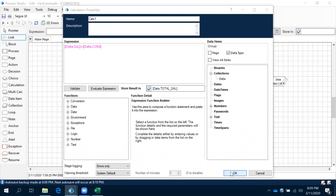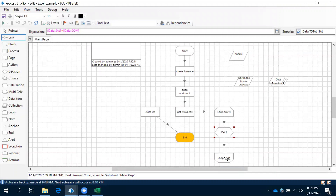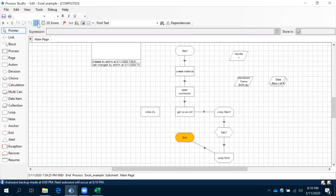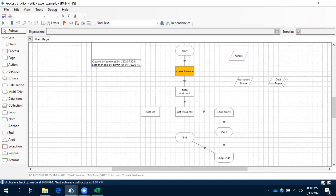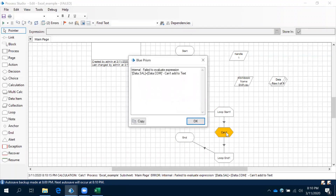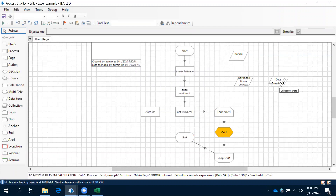Now here we are storing. Let me run up to here and observe - we will get one error. I will explain why we are getting that error. It will get the data into the collection, then it will pick the data one by one from the loop and then it is going to calculate. Observe this: data dot salary plus data dot commission cannot add as text. What are the data types for salary and commission? Both are text. Can we add text? No. So in this case, what we need to do is we need to convert.